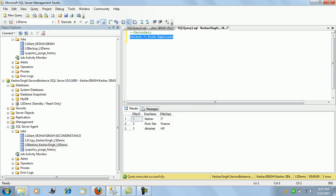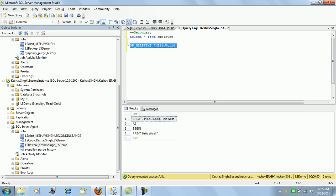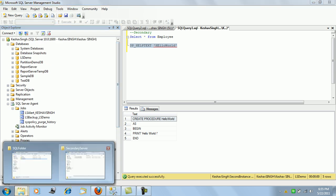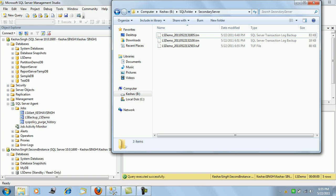We can see the secondary instance of the server has the record that was changed. We can also check if the stored procedure has been replayed. The SP is also being replicated via the transactional restore. Log shipping has been configured as per our needs.